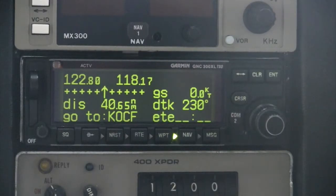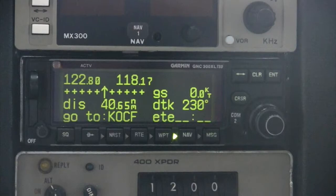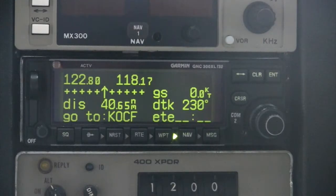The upper left of the GPS display window will contain a CDI that will show any deviation from the original Direct-To course.